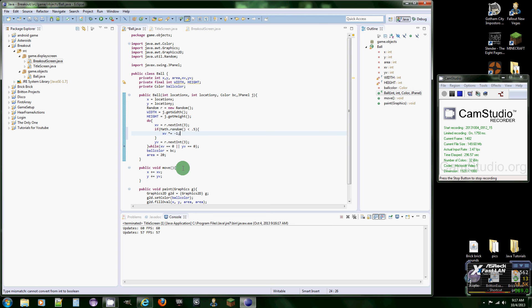And we're going to do this two times. So xV times equals negative one. So when you times five times negative one, it just makes it the complete opposite. So negative five. So, do this again, just copy it.